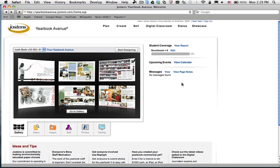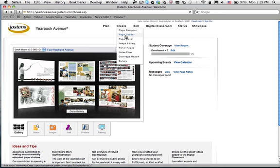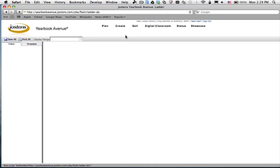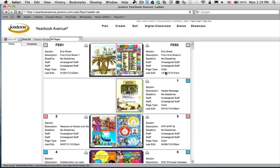First thing we're going to do is log into Yearbook Avenue, go to Create, Page Ladder, and navigate to the page that has been assigned to you.